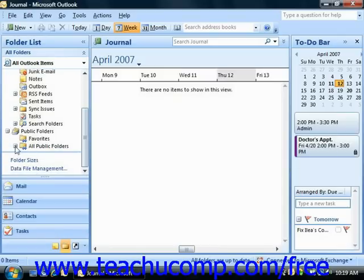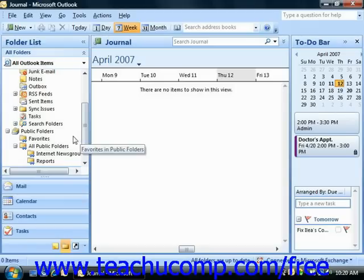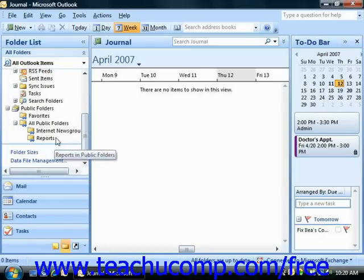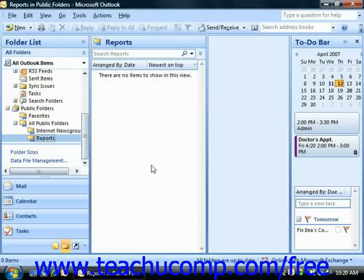Then you can click the plus next to All Public Folders. If you have public folders already created, you would see a plus sign appear next to the All Public Folders folder, and you can view the public folders that have already been created. You can click on one of the public folders to view its contents.